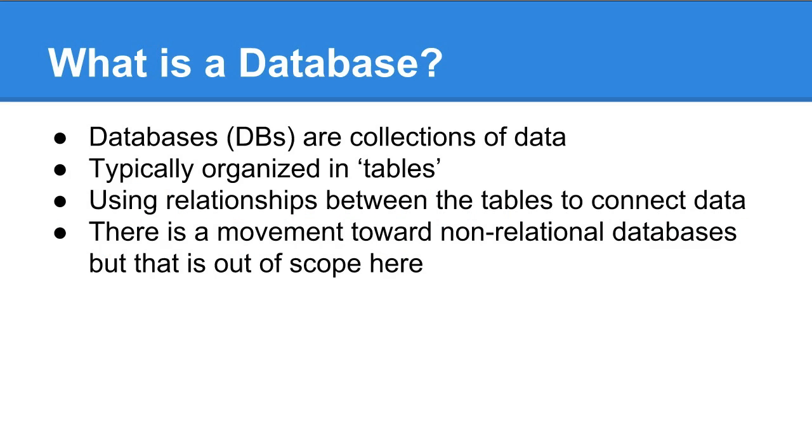First of all, databases - what are they? It's a collection of data, which makes sense from the name. They're commonly abbreviated as DBs and typically organized in tables. You can think of each table as kind of like a spreadsheet workbook.